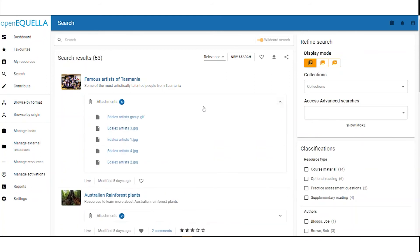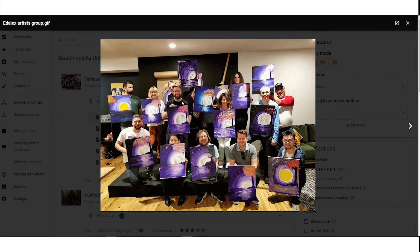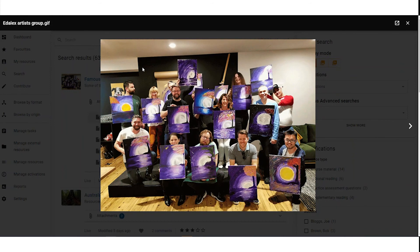We can now also move through our attachment previews using next and previous buttons. You might see a few familiar faces here.